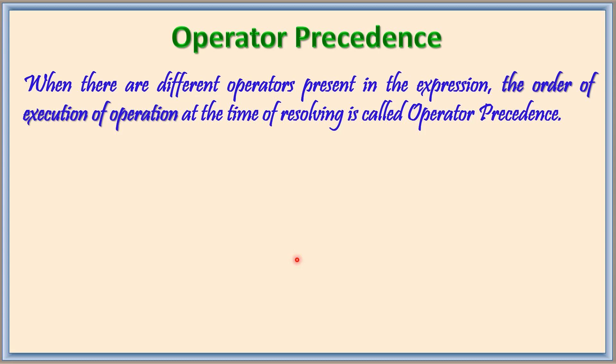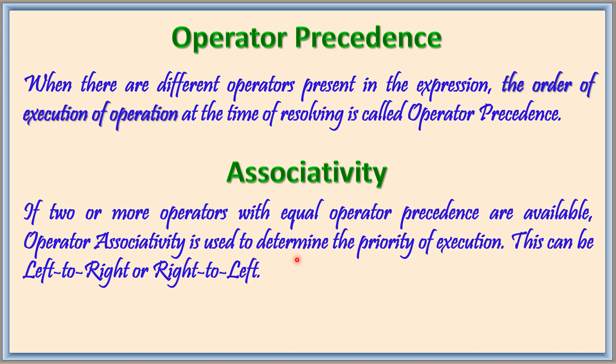Sometimes different operators may also contain the same order of precedence. Operator associativity is used to determine the priority of execution.